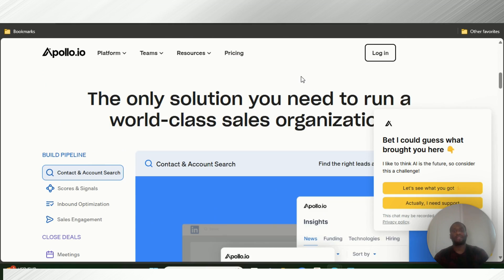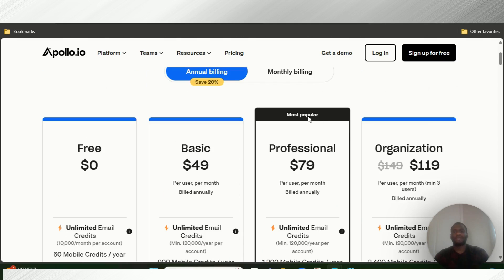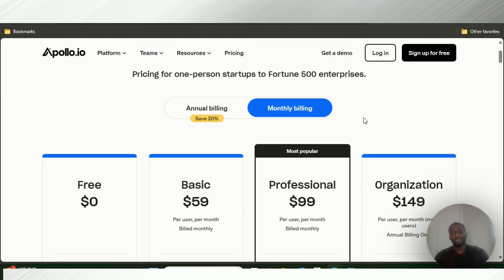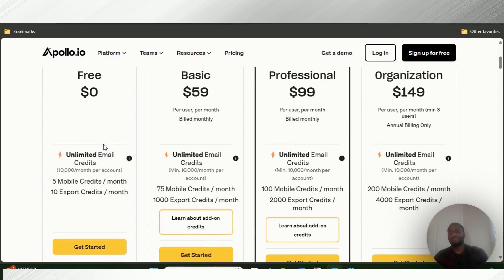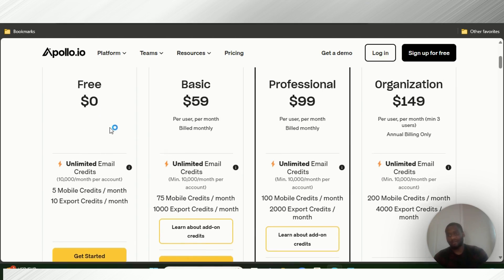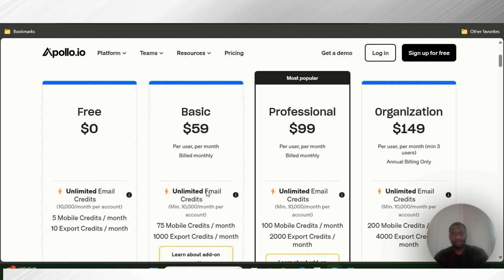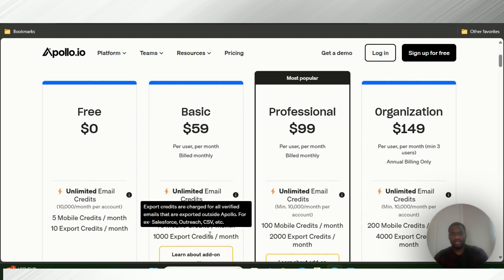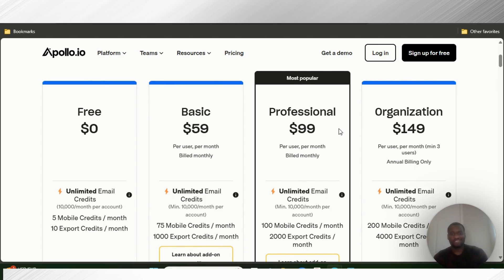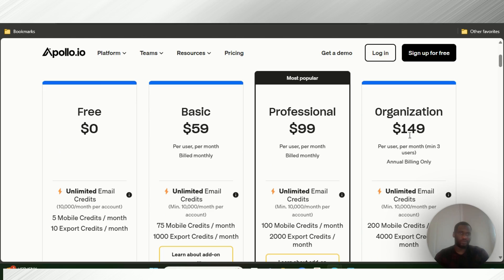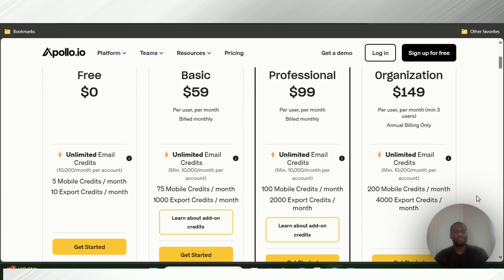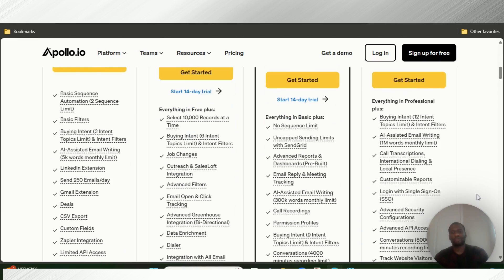Now let's check out Apollo IO pricing. Apollo has four tier plans — looking at monthly billing. They have a free plan that gives you five mobile credits per month and 10 export credits per month. A basic plan at $59 per month with 75 mobile credits and 1,000 export credits. A professional plan at $99 per month with 100 mobile credits and 2,000 export credits per month. And an organization plan with 200 mobile credits and 4,000 export credits per month.